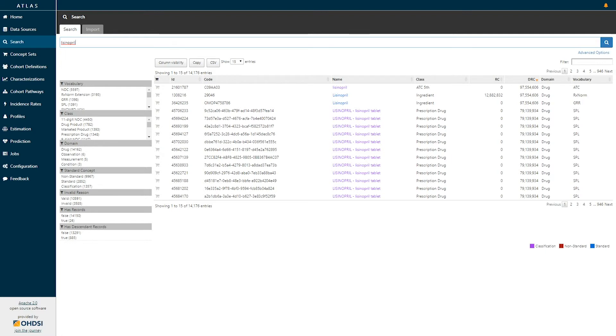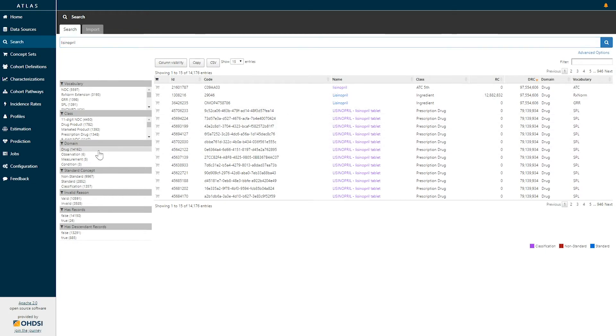When the search returns for lisinopril, we can observe that there are many different concepts that contain the string lisinopril. I may be interested in a drug concept that is a standard concept.